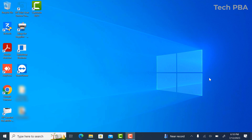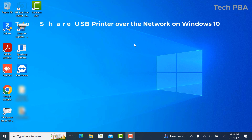Hello guys, welcome to my YouTube channel. This is TechPBA. In this video tutorial, we're going to look at how to share a USB-attached printer on the local area network so that other computers can connect to it, install the software, and then print to it through the PC that the printer is connected to.